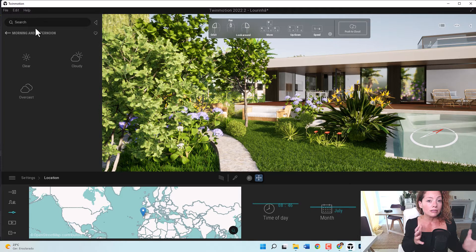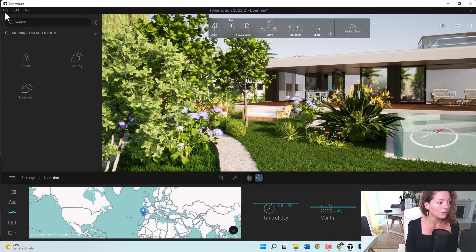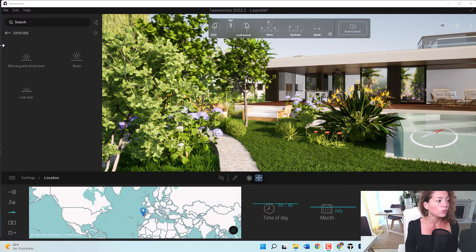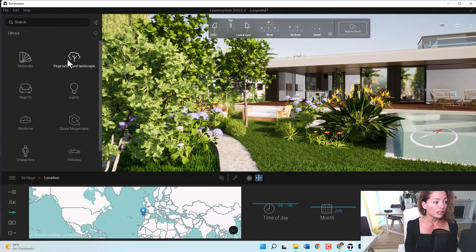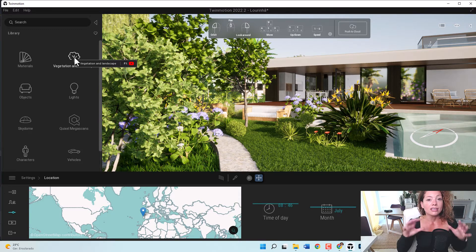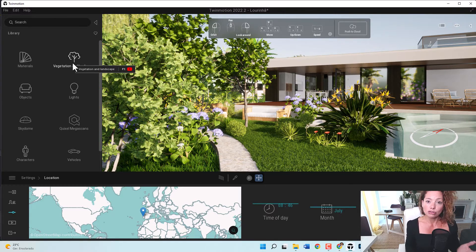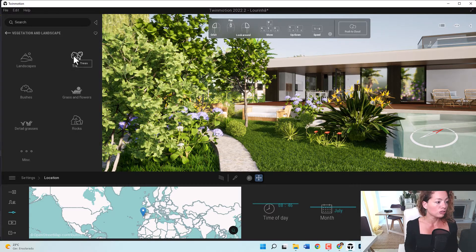If you are a Twinmotion user, you know that the plants available in their default library are really limited. It's pretty good, in my opinion, when it comes to trees, for example, and you have the growth setting. That's amazing because you actually see the changes throughout the years and seasons on the trees — not shrubs or any other type of plant, just the trees.